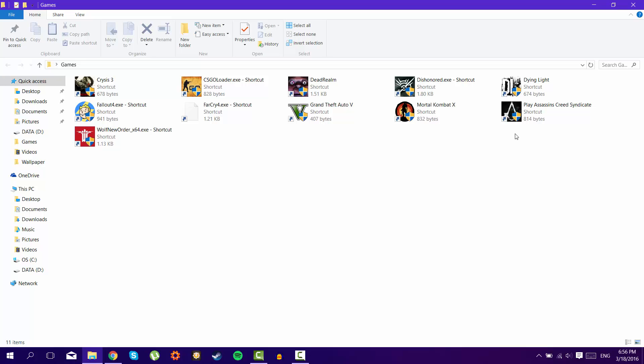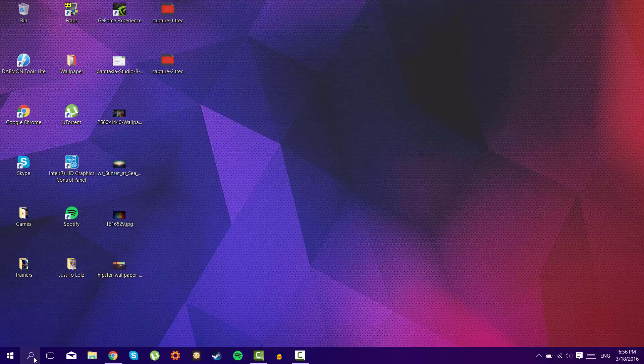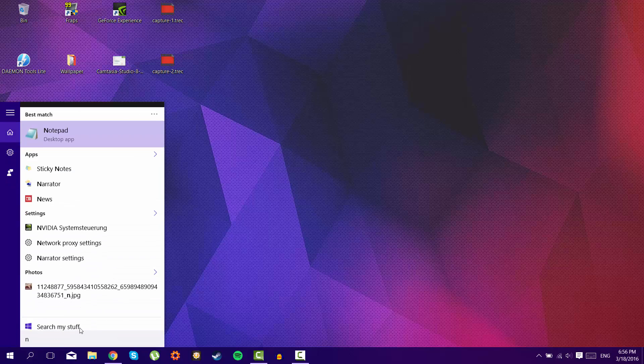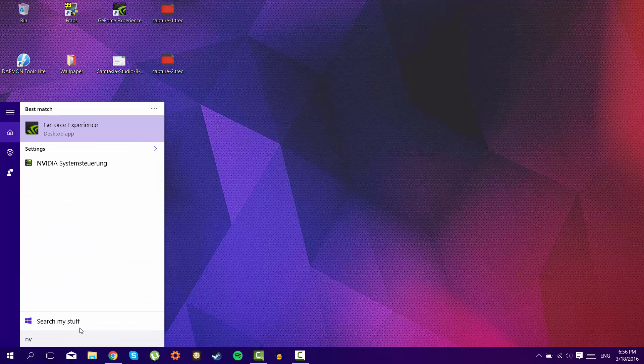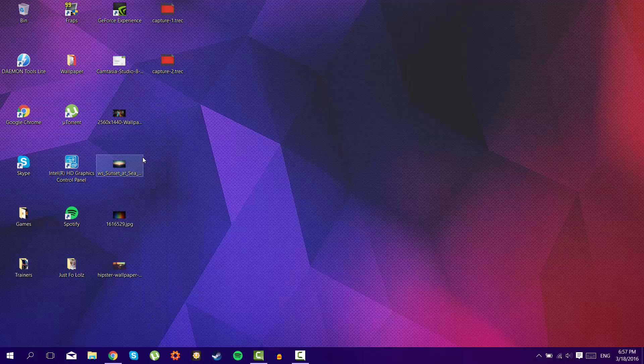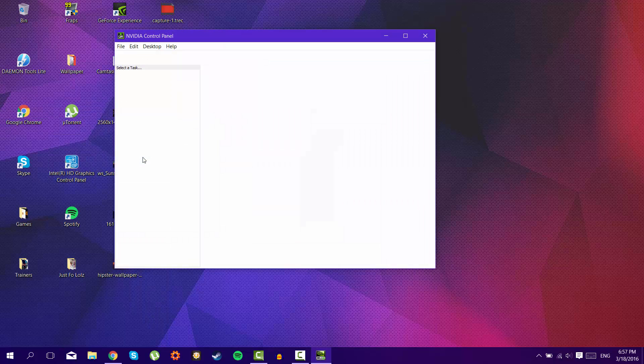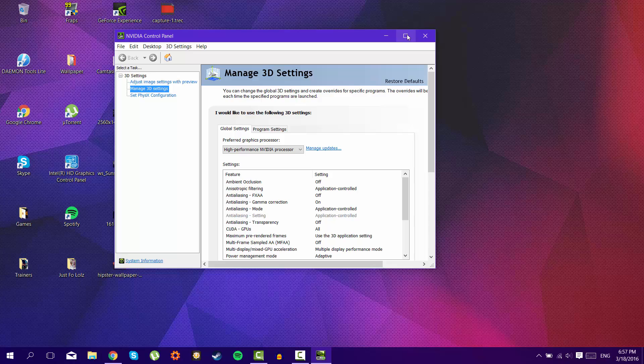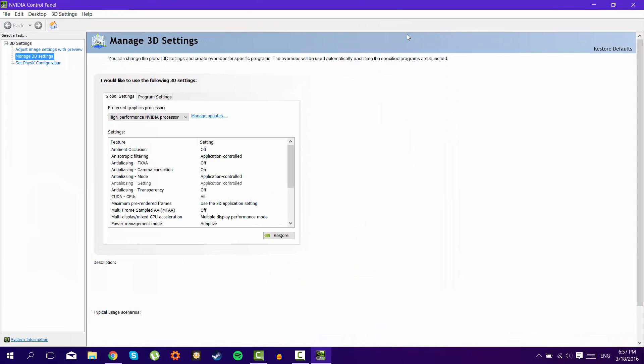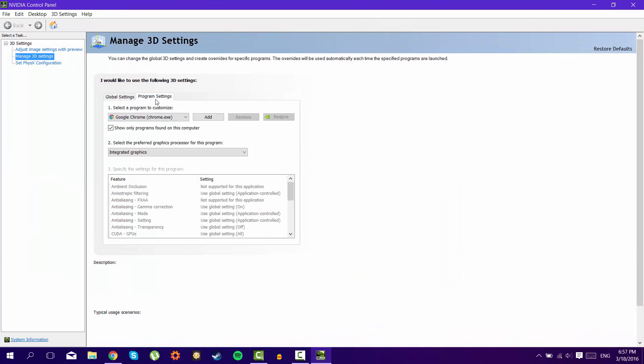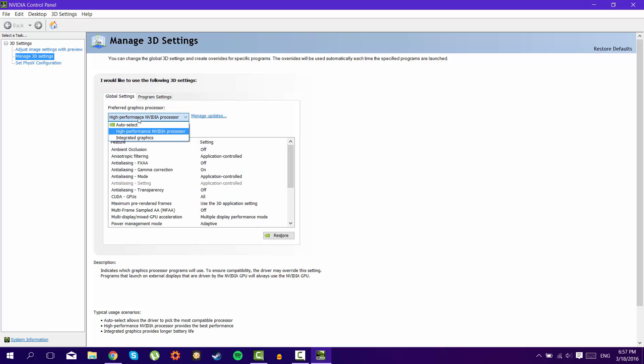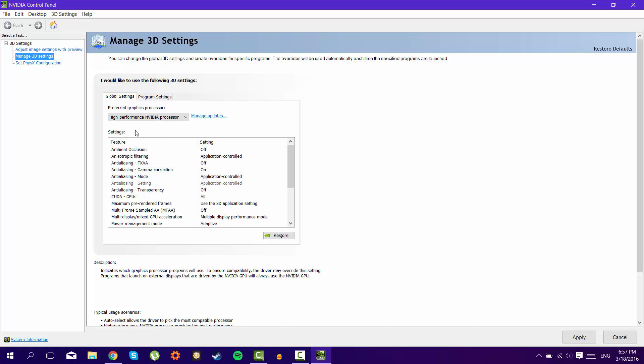So all you need to do is go here, search for NVIDIA, just search for NVIDIA control panel. After that, wait to load, then go to global settings, you will be on program, go to global settings, press here, and normally you should have auto select, so press on high NVIDIA performance.